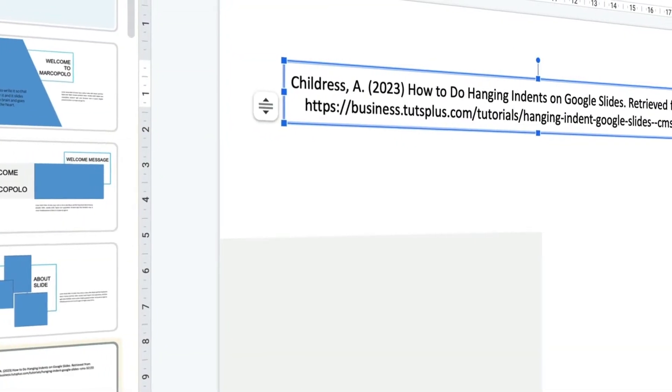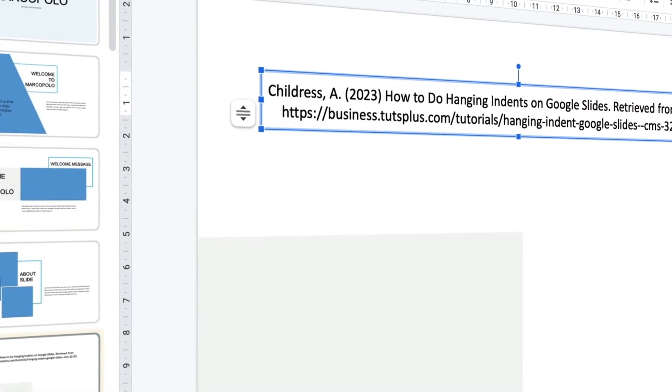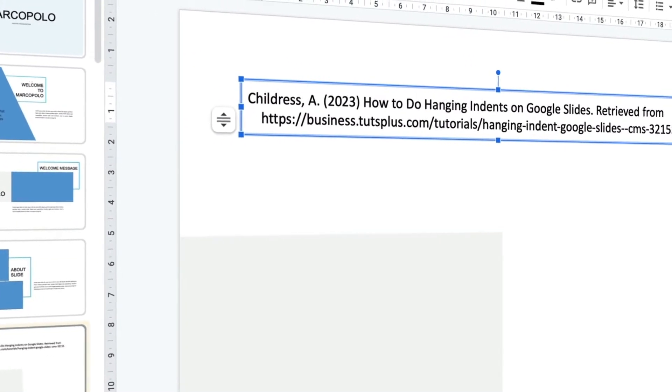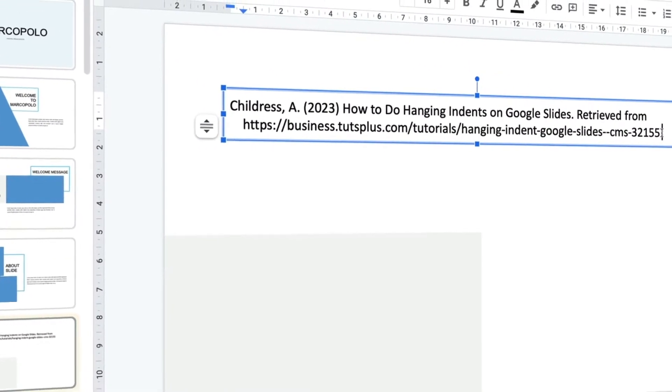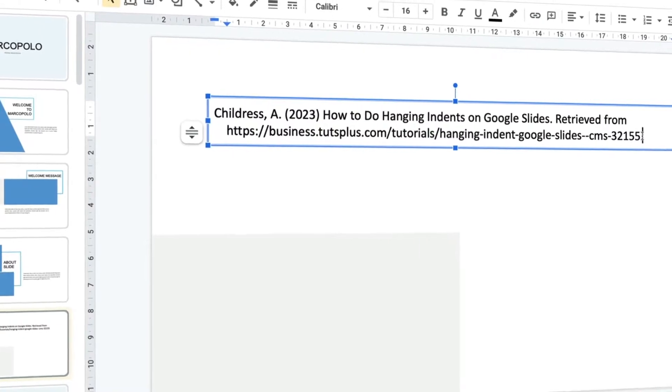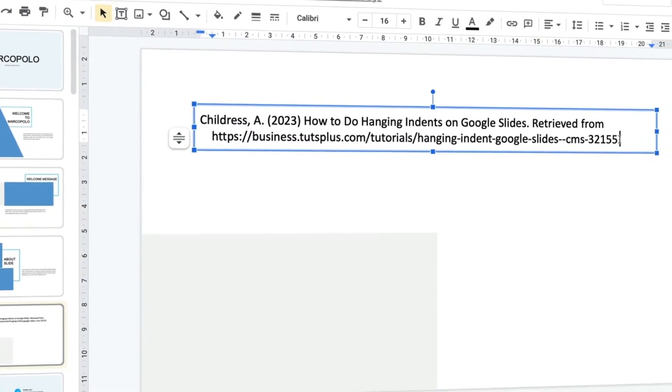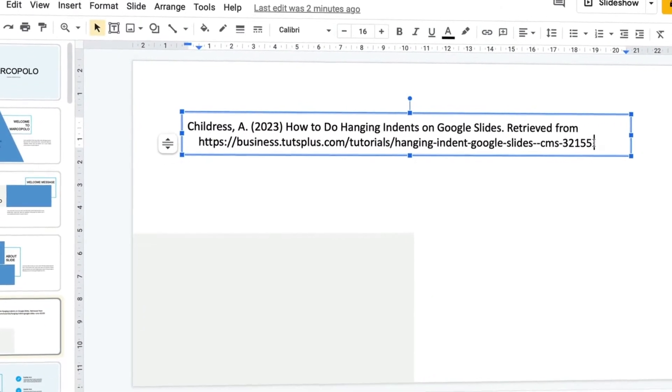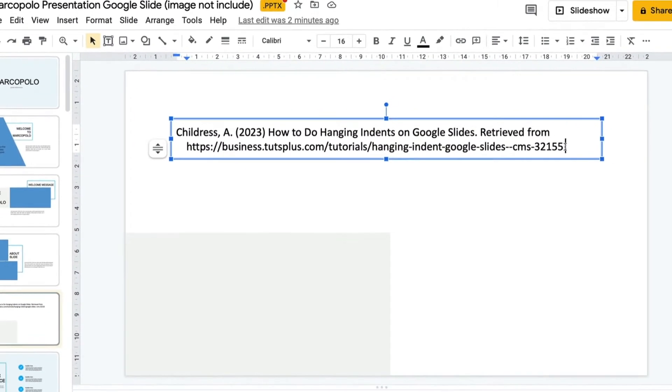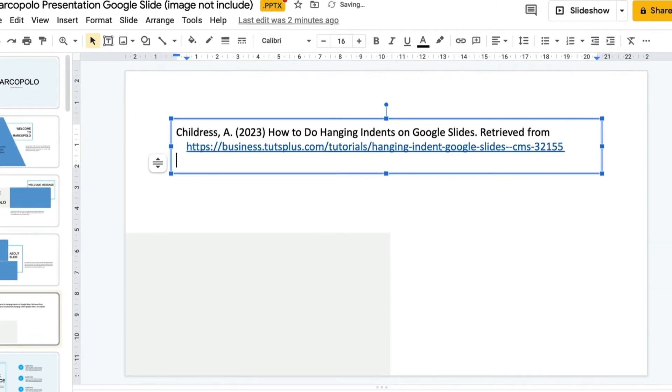Adding references to your Google Slides deck? Want to offset sections of content so they stand out? Well, hanging indents on Google Slides are a quick and easy way to do just that.